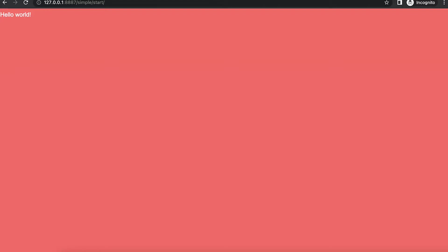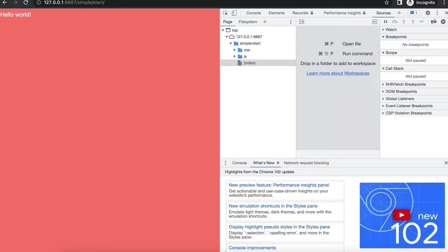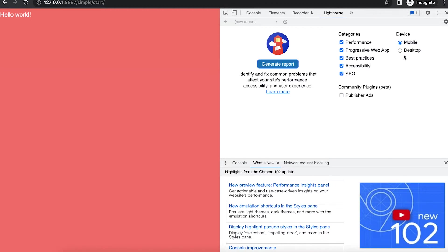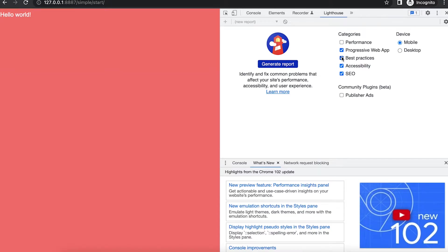Now press F12 and switch to the Lighthouse tab. Lighthouse is a great tool when developing web apps. Find a link to the Lighthouse documentation in the resources.